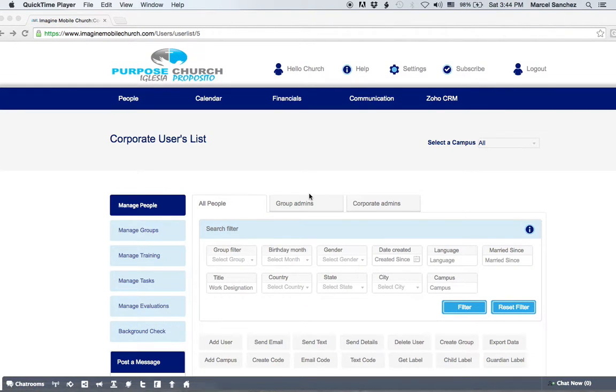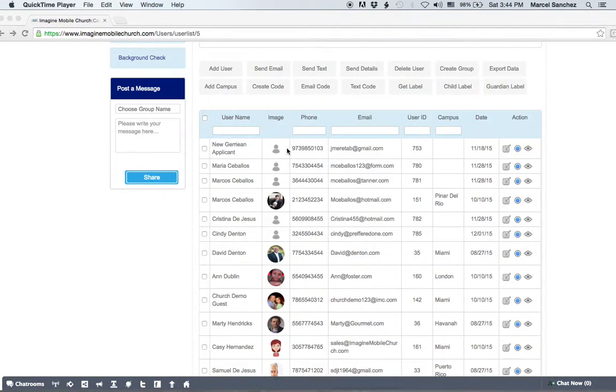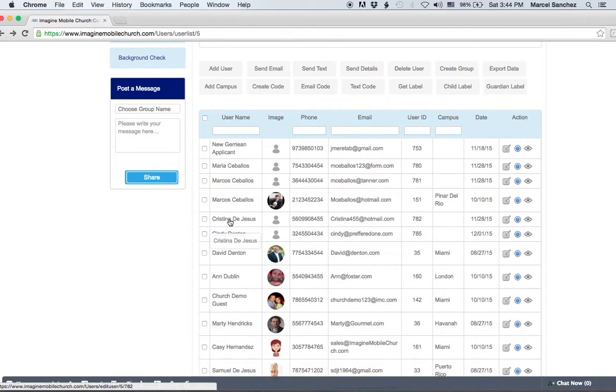Let's show you how to add notes through the Manage People page. All you have to do is scroll down and then find someone in the Manage People page. Let's pick on Christina just for a minute.